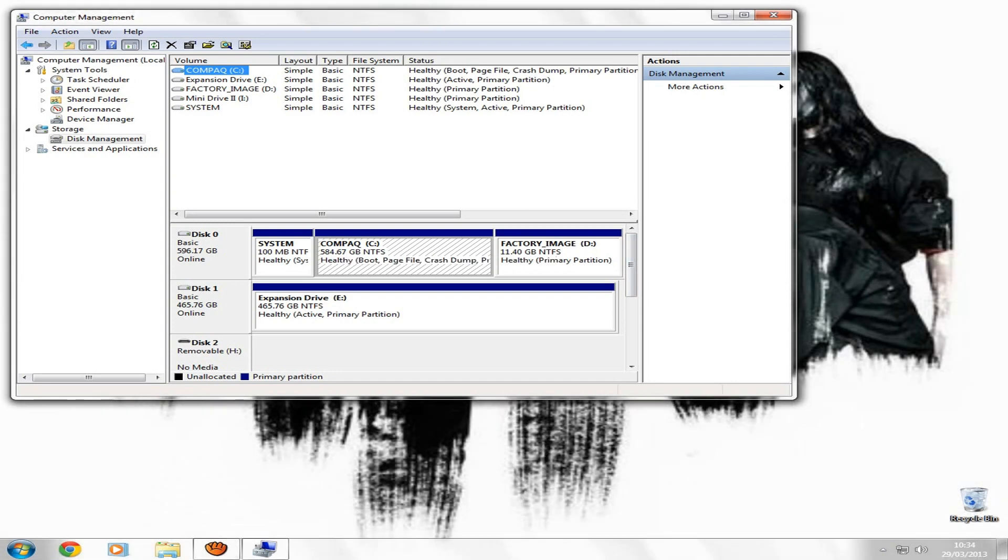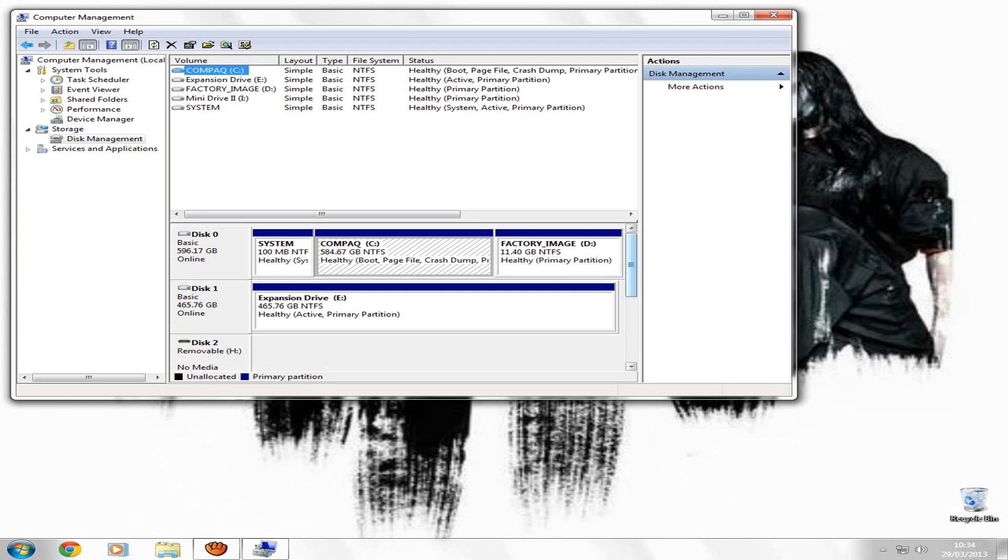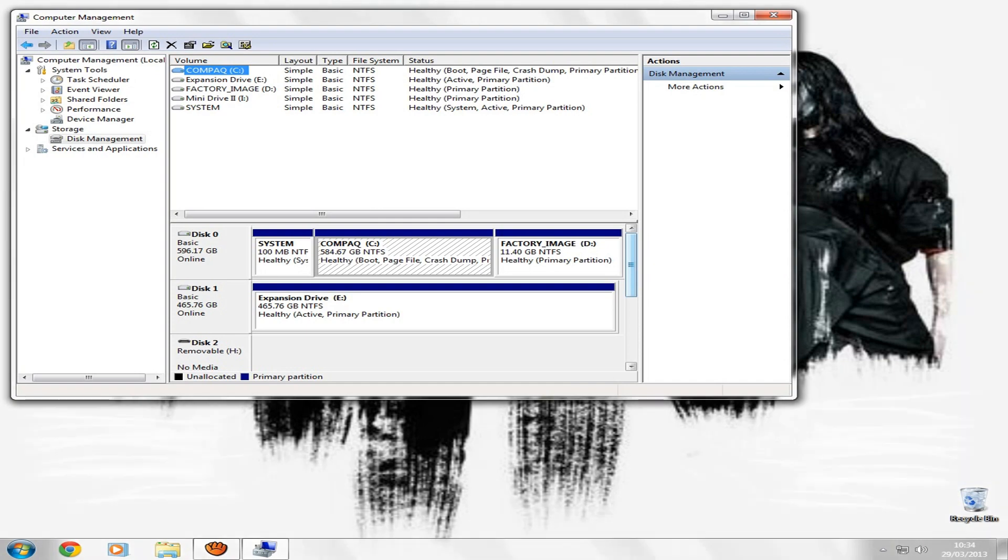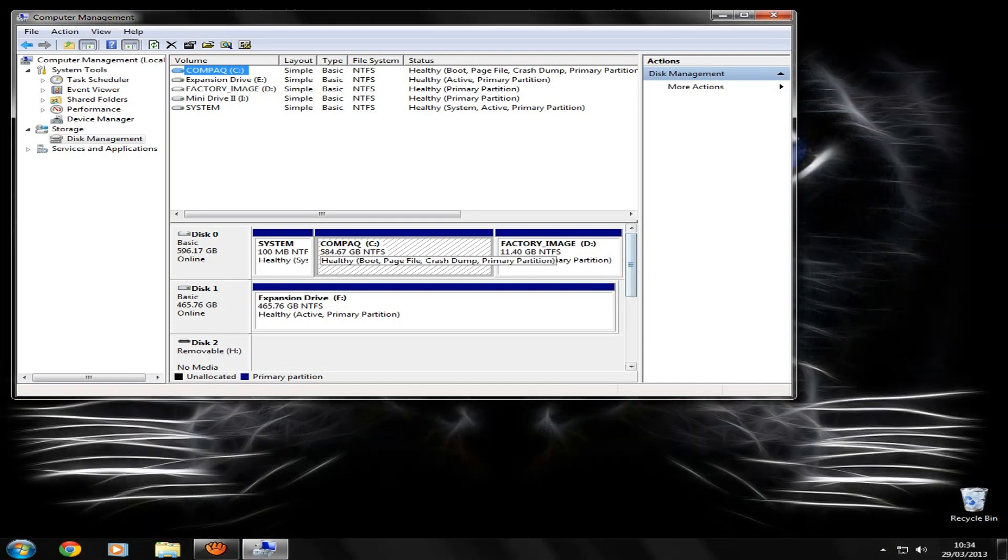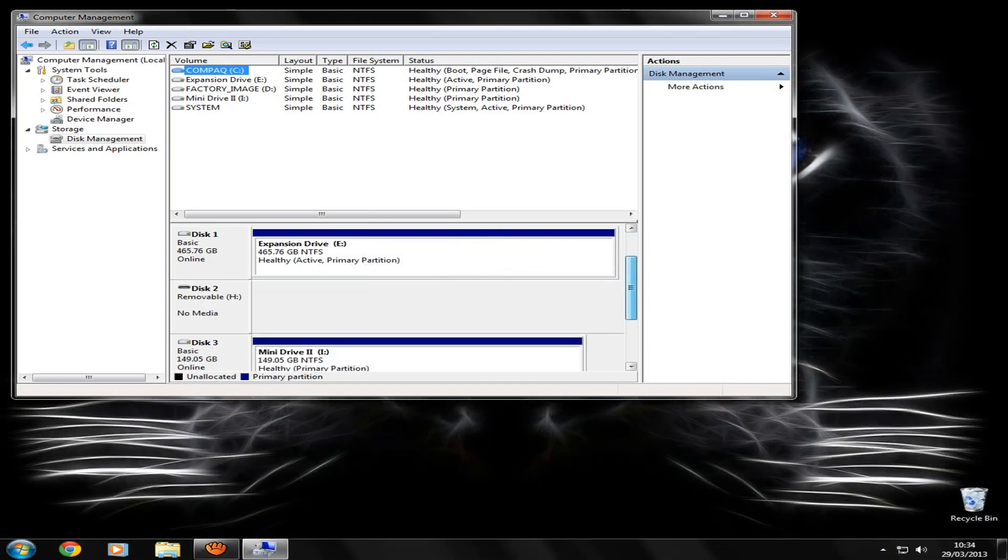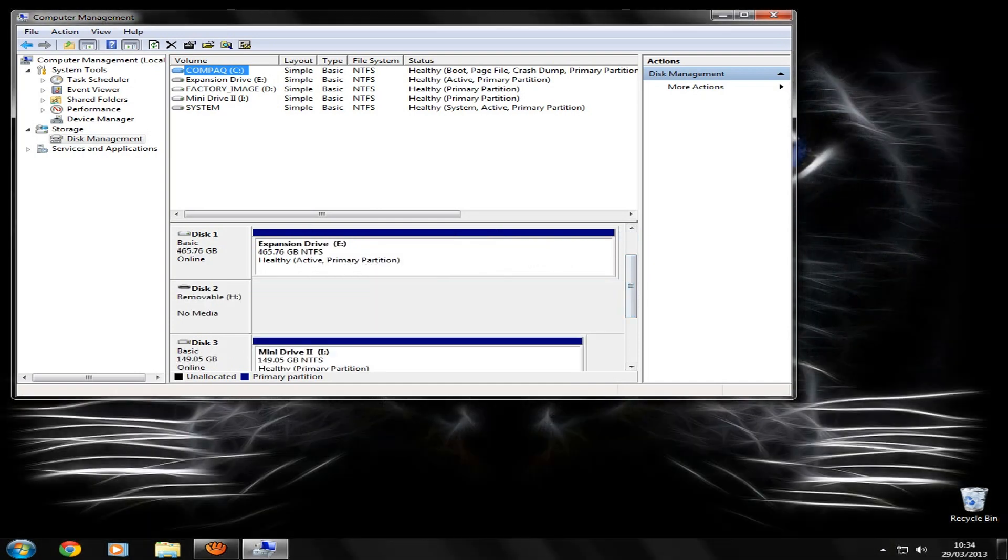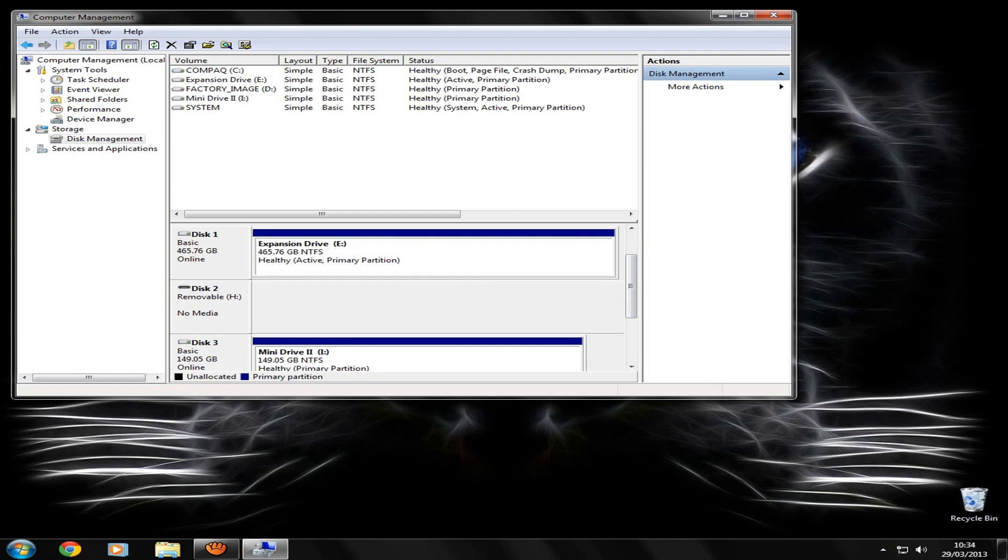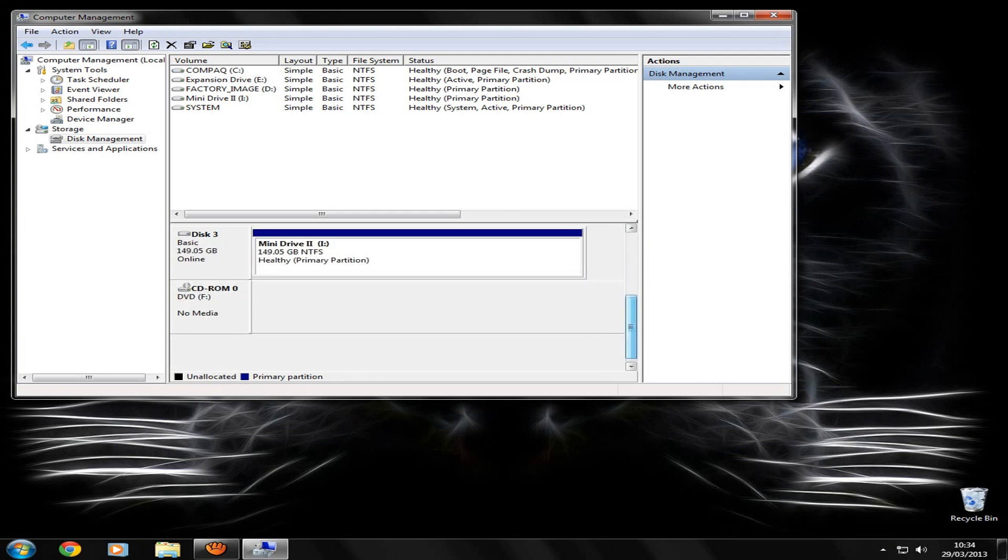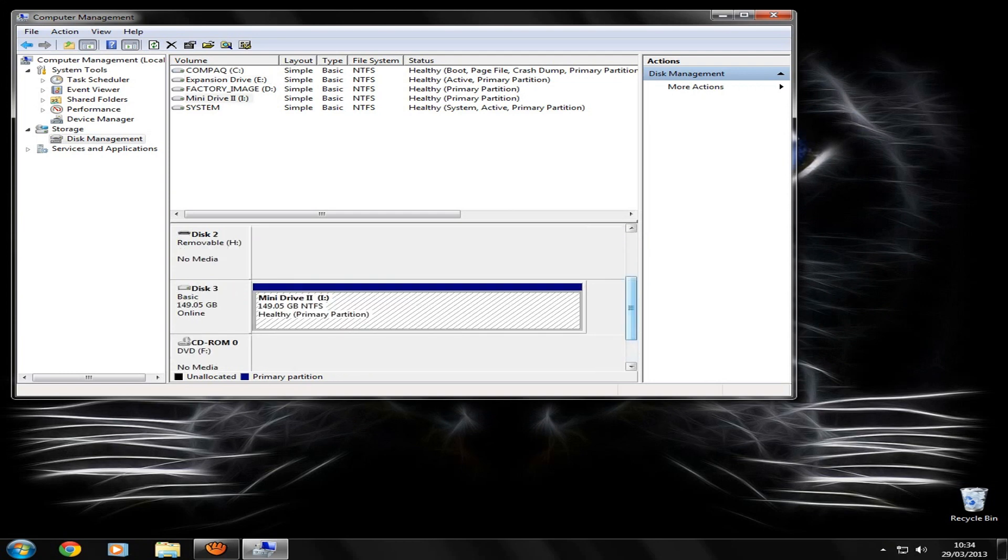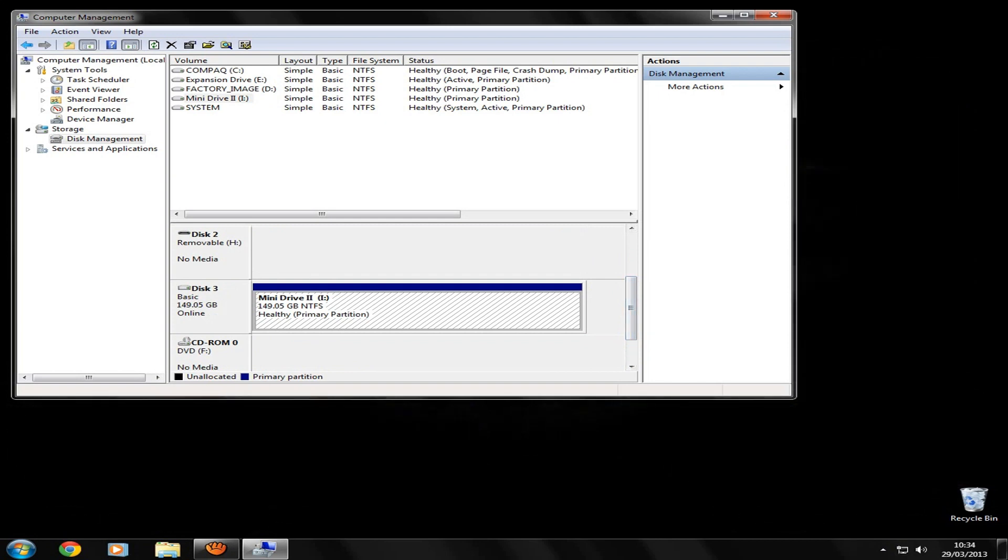So whatever you do, do not do anything to this drive. Don't format it or anything. This is your main hard drive which Windows runs on, depending on what operating system you've got. Don't change that. This is my main external hard drive. I'm not going to be doing it to this one, but I am going to be changing this one. This is just a little external I made from an old laptop hard drive.